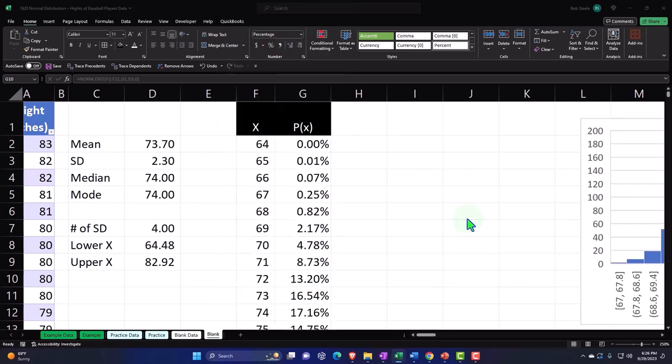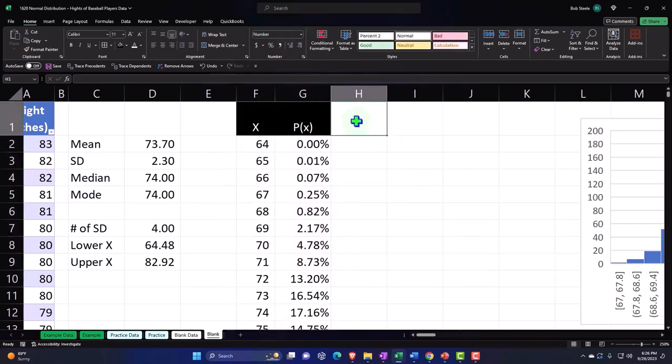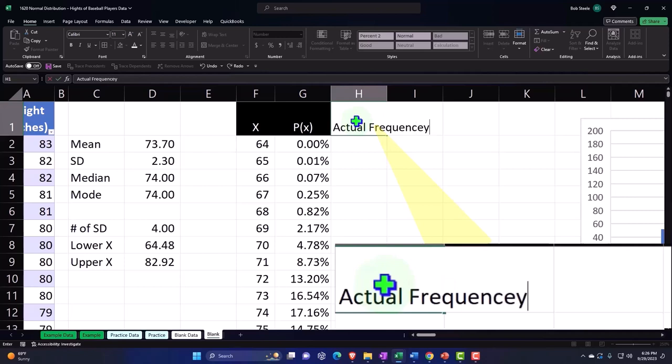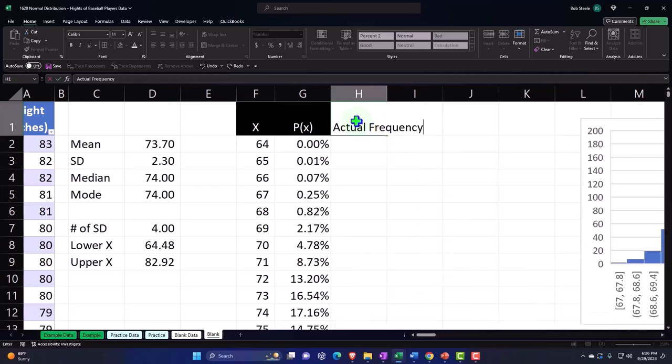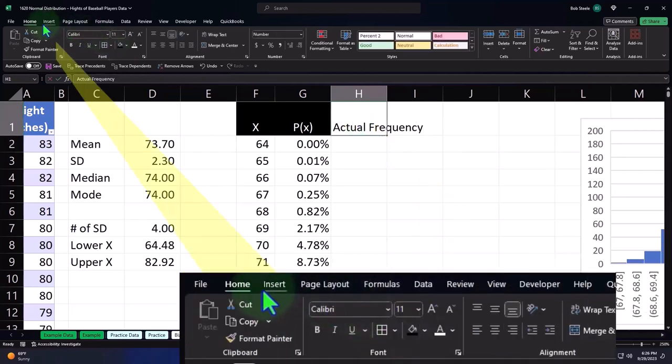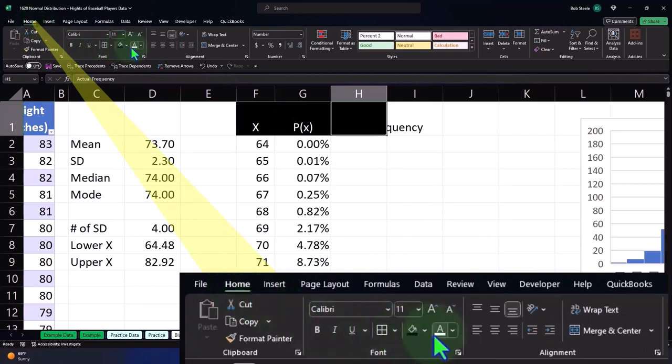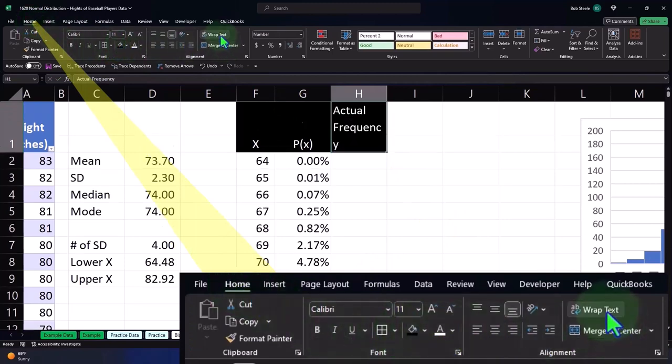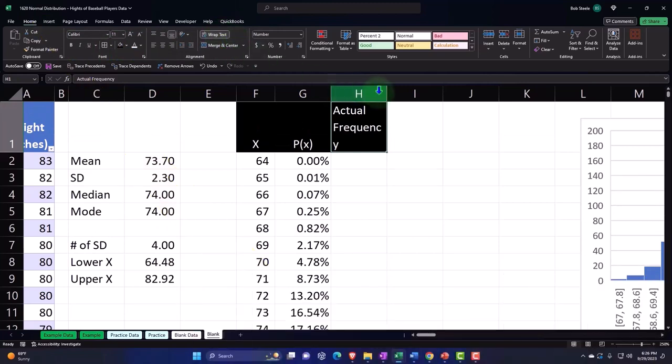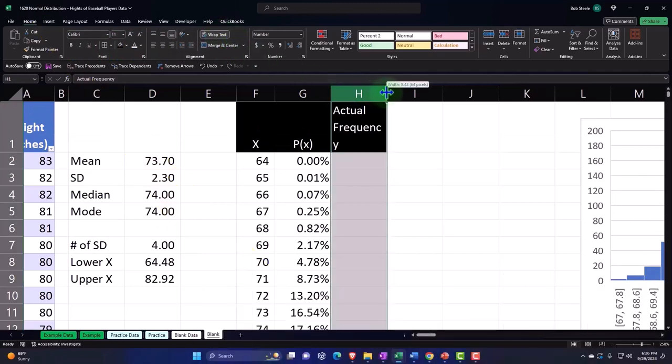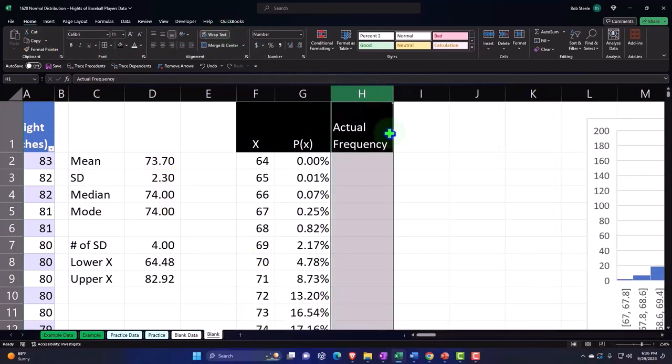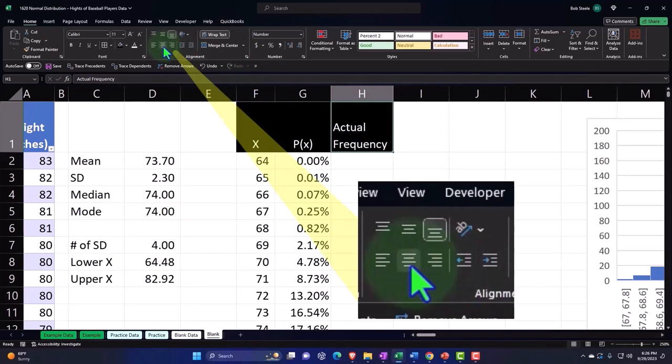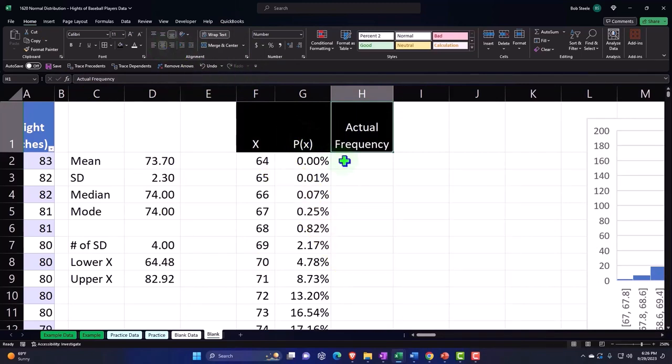But before we do that, let's compare this to the actual data. So this is the actual data which will do a frequency calculation. Let's go to the Home tab here and black, white, and wrap it. Wrap up the frequency because we want to frequency.